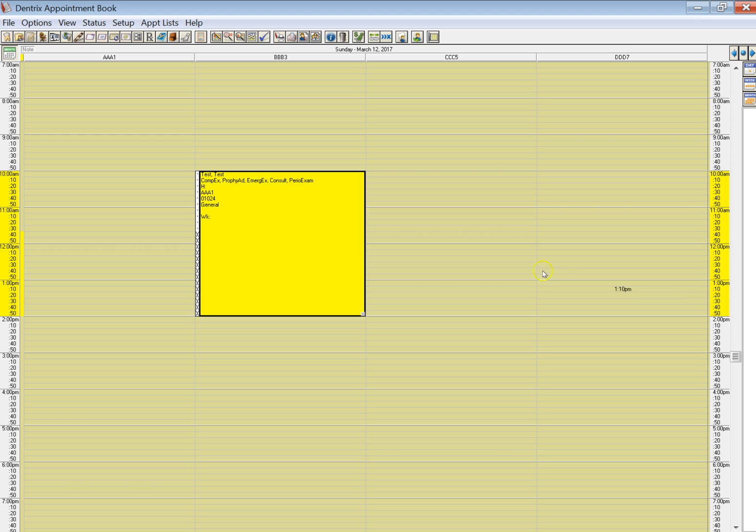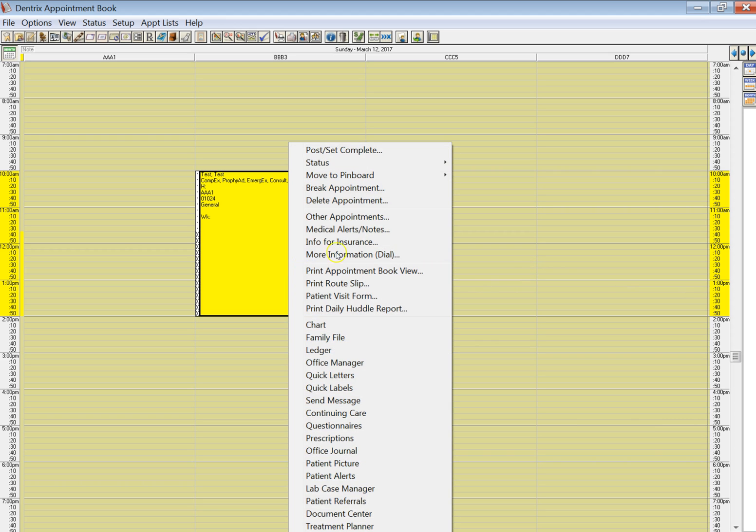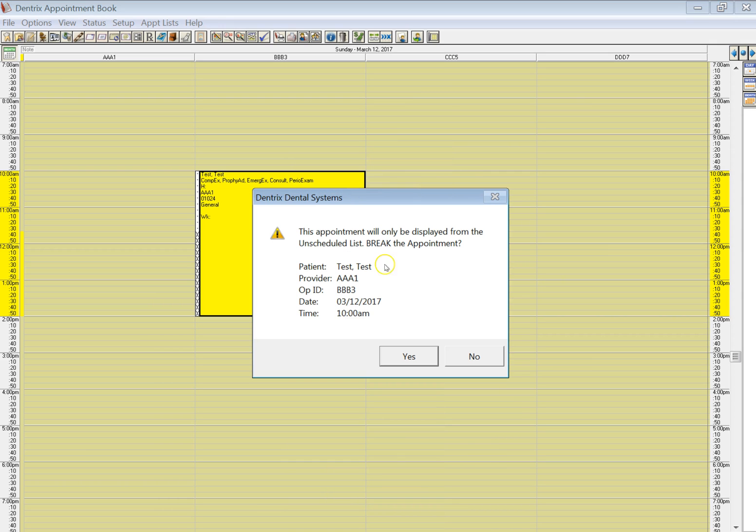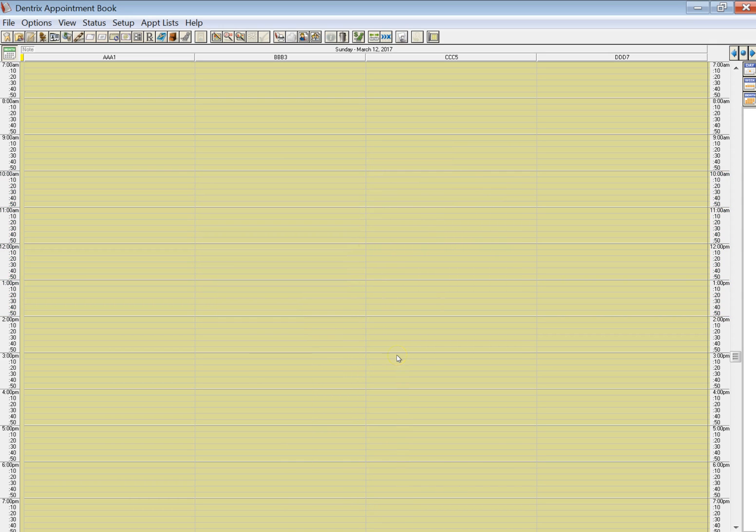Here's how you do it: you right-click on the appointment and hit 'Break Appointment.' This will break that appointment and mark it as a failed appointment within Practice by Numbers. You don't want to delete that appointment, you want to mark it as broken. Never delete an appointment.